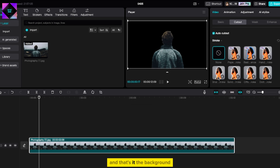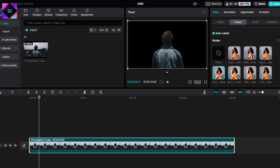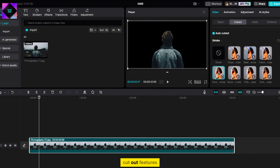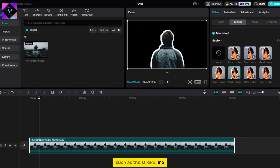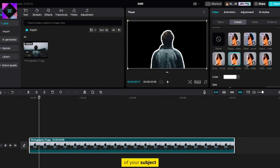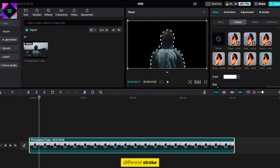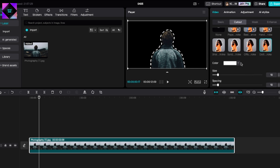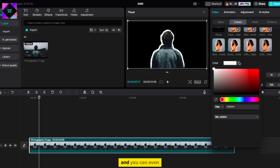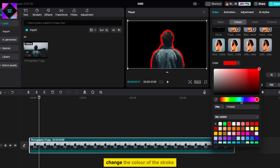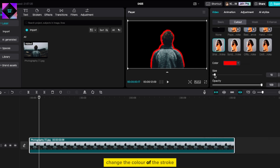And that's it — the background is already removed. CapCut offers different cutout features such as the stroke line of your subject. You can play with the different stroke styles and even change the color of the stroke.